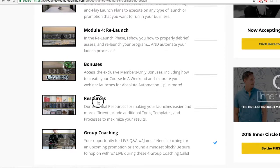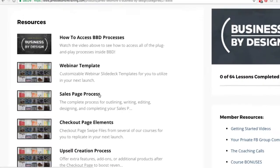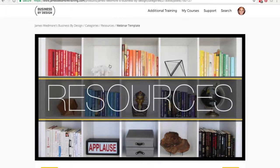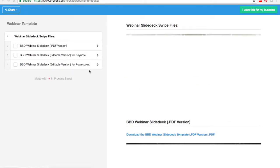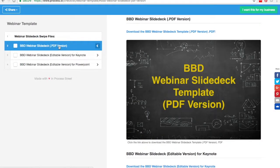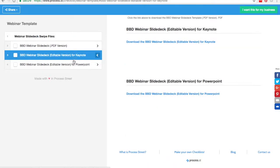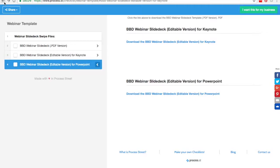I'll go ahead and click on the resources section so you can see what I'm talking about. For example, we have a webinar template. If you are planning to use a webinar, or have never used a webinar, all you have to do is come to the resources section and click on the webinar templates. We're going to have PDF versions of the same templates that are used every time James launches a webinar. All you have to do is download these to your computer and then insert your information so that it pertains to your niche. They have a PDF version, an editable version for Keynote, and also for PowerPoint — so whether you're a Mac user or a PC user, you can do this with the templates they've supplied.